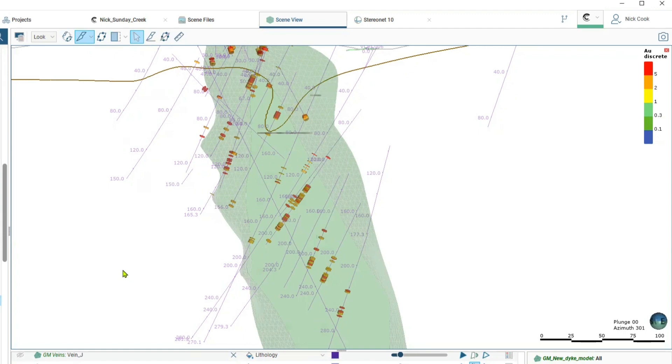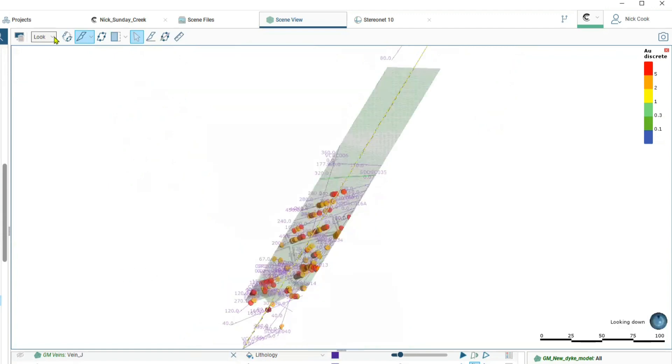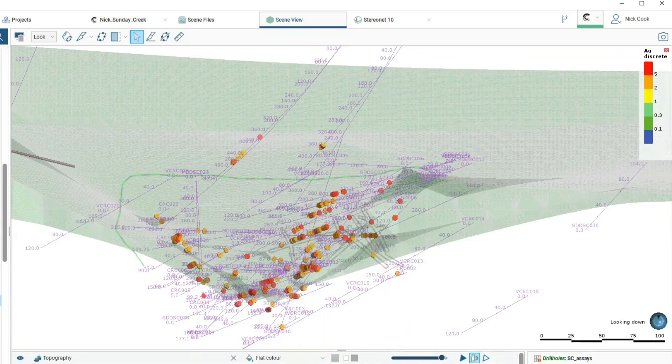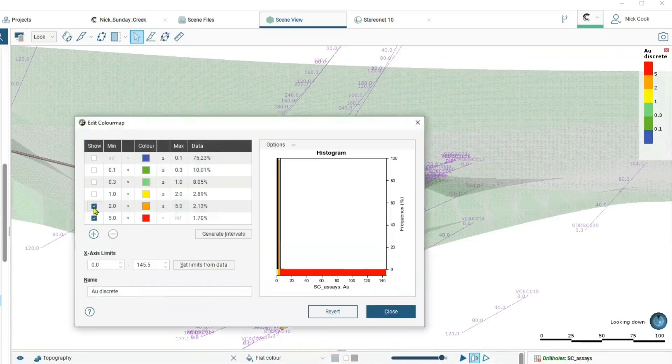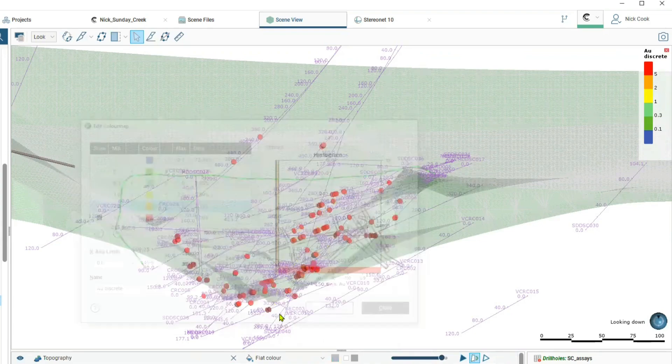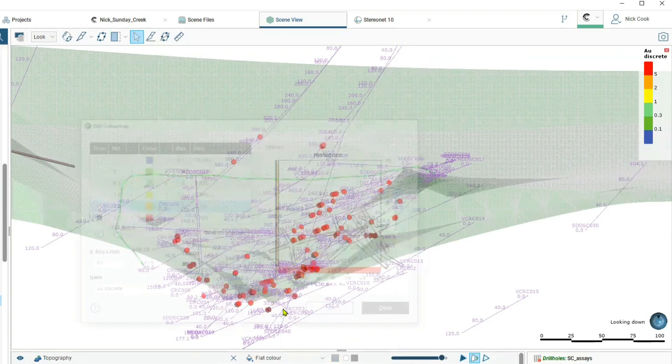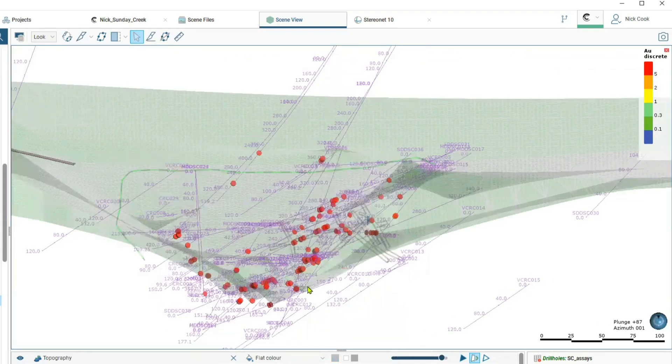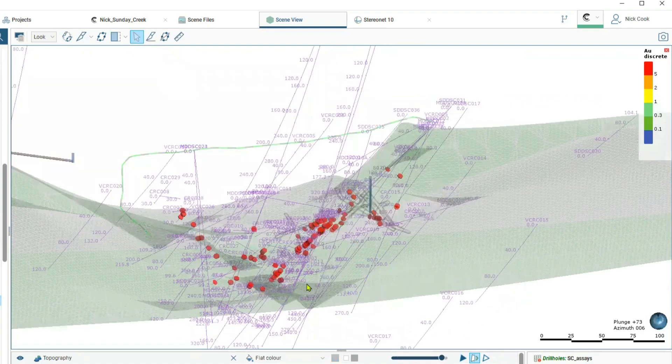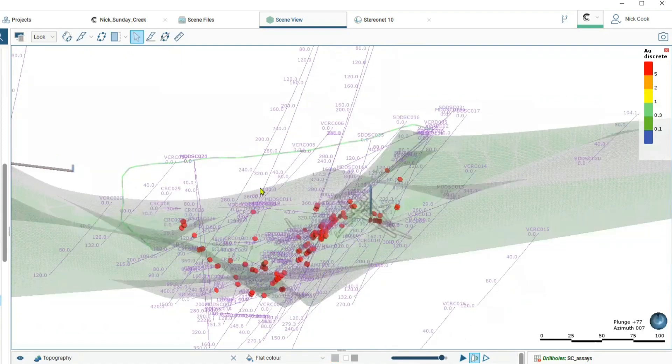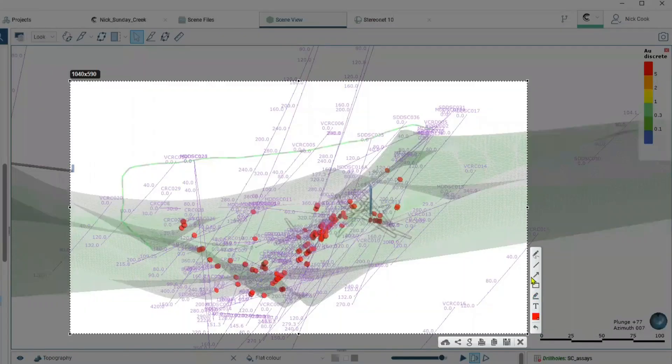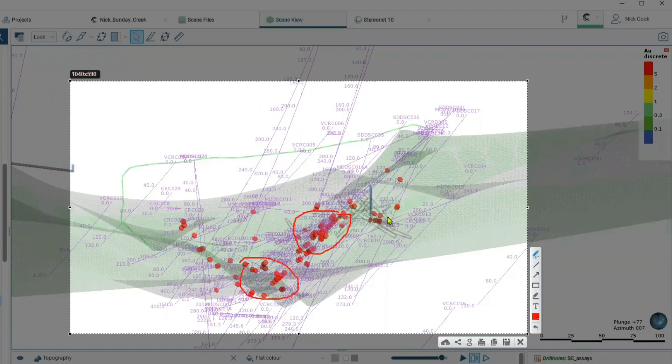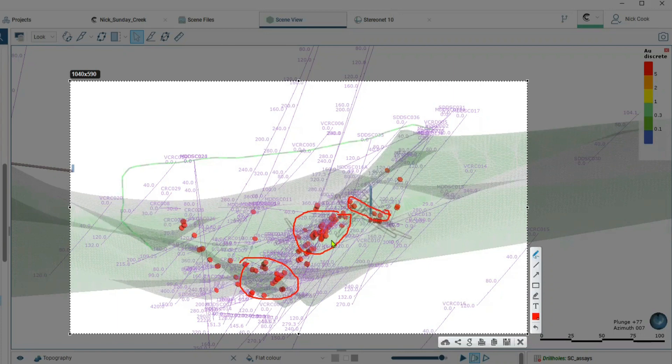We'll go back to the surface and have a look at the very highest grades. We'll just look at everything above five grams. If we rotate our model and look down in the dike you will start to see there are trends of very high grade continuous mineralization that extends down in what you might call shoots.